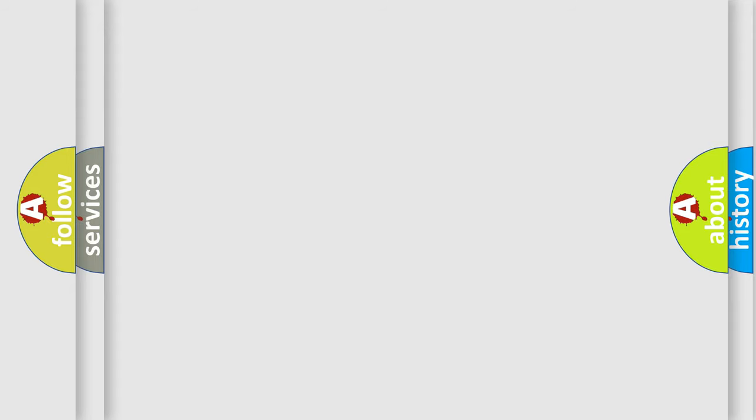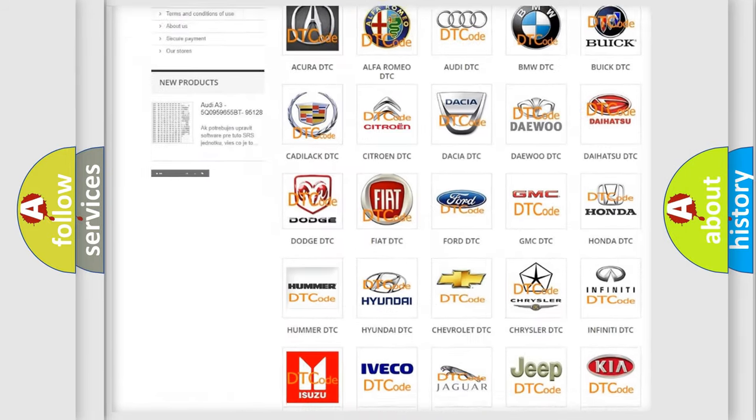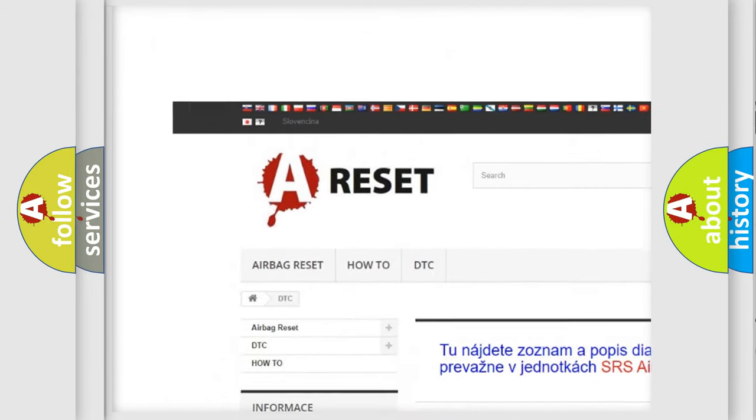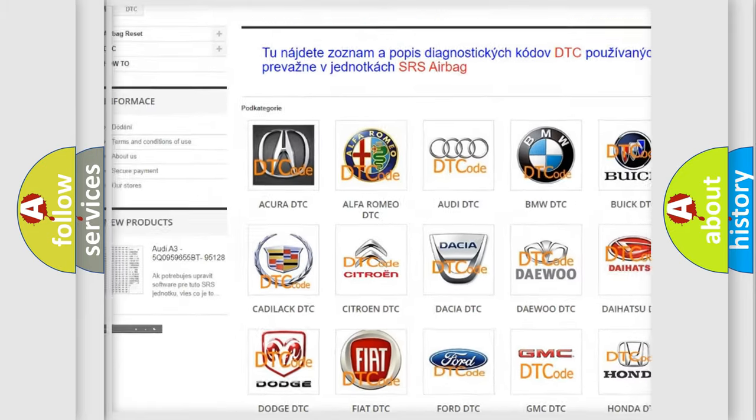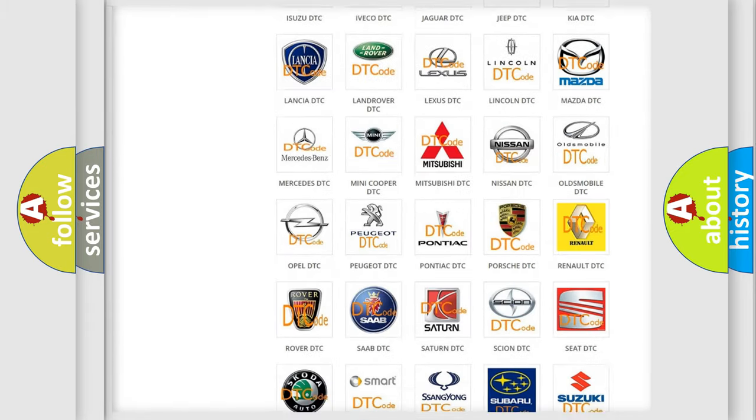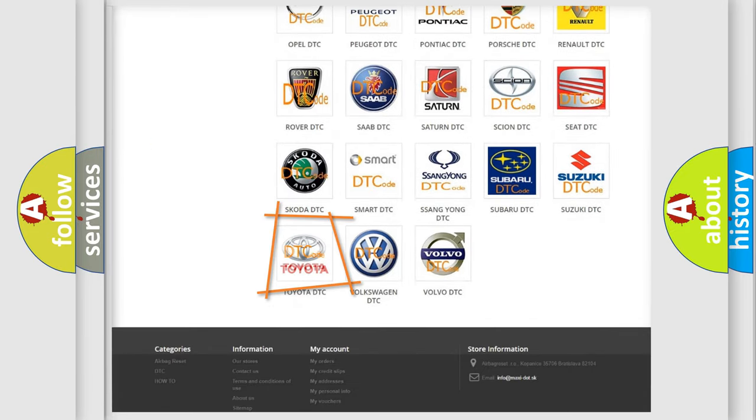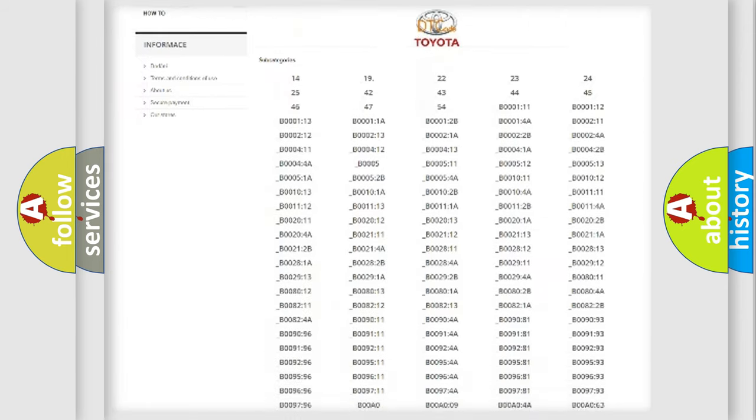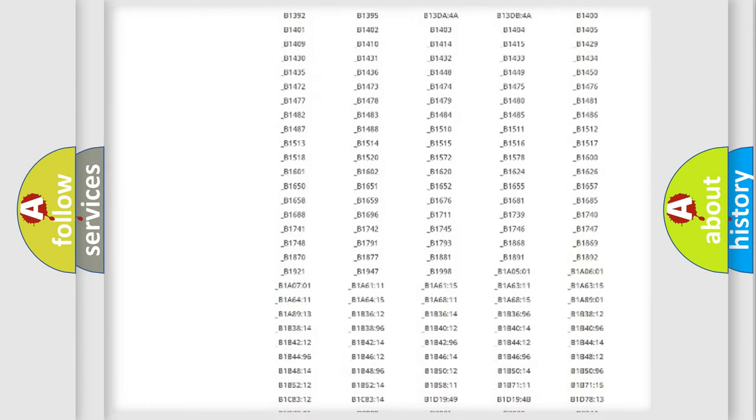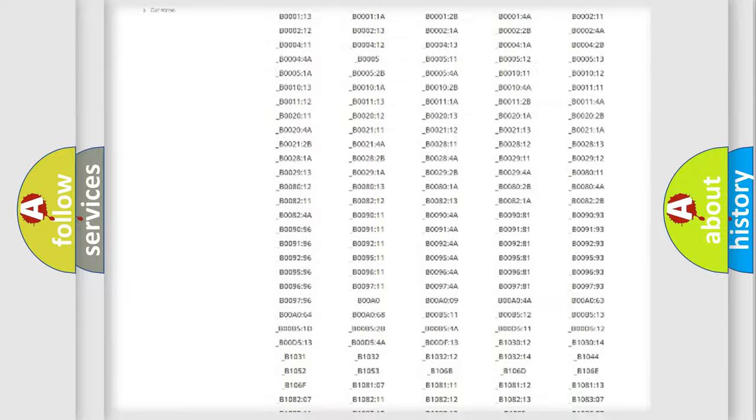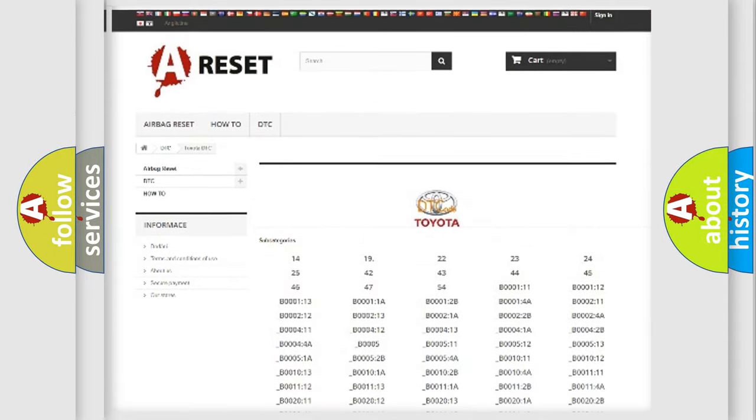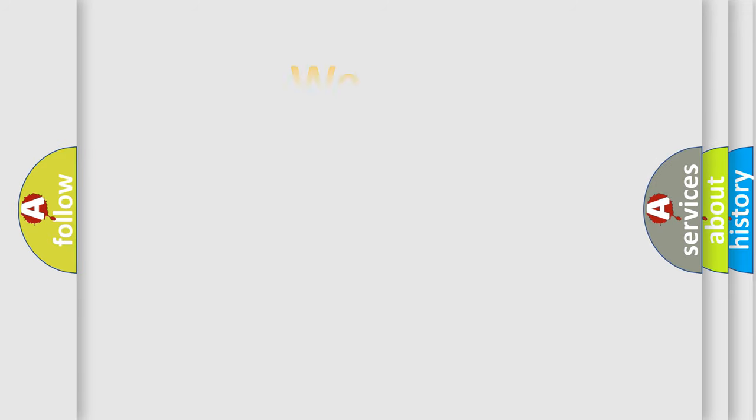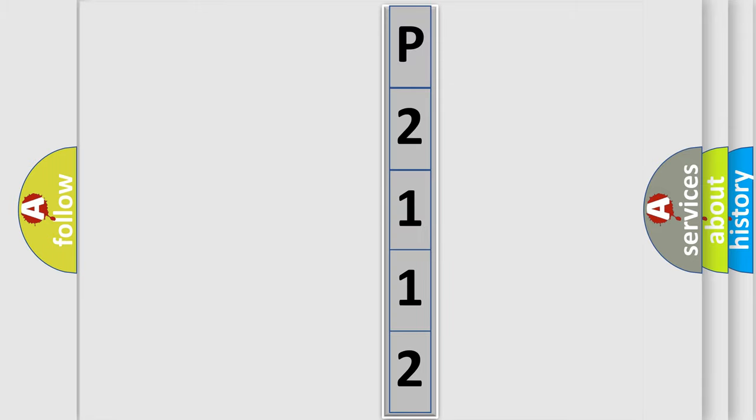Our website airbagreset.sk produces useful videos for you. You do not have to go through the OBD-II protocol anymore to know how to troubleshoot any car breakdown. You will find all the diagnostic codes that can be diagnosed in Toyota vehicles, and also many other useful things. The following demonstration will help you look into the world of software for car control units.